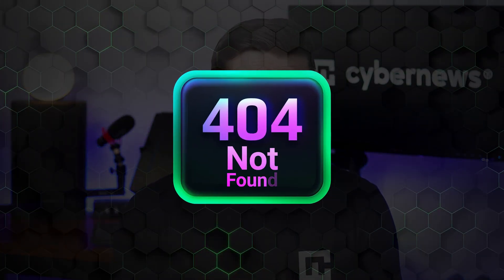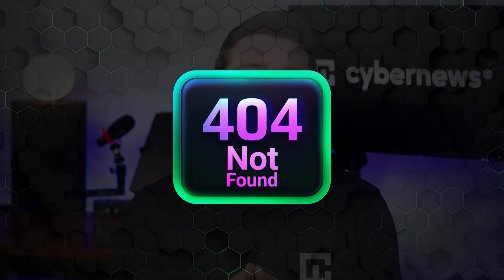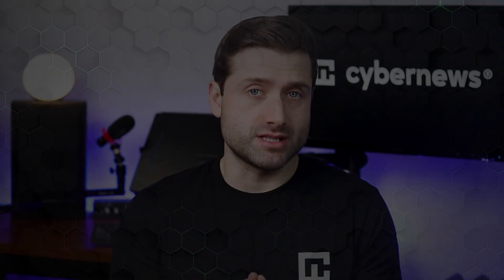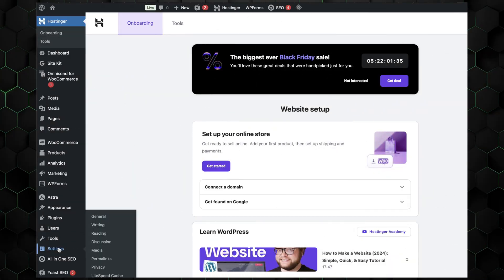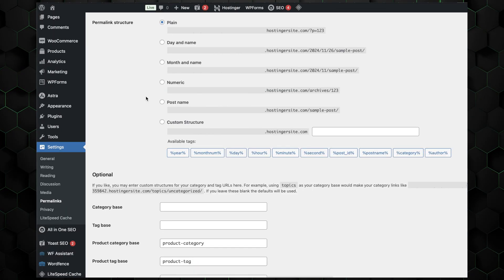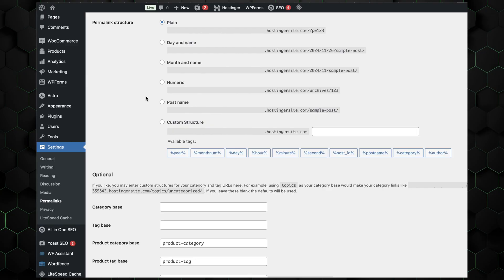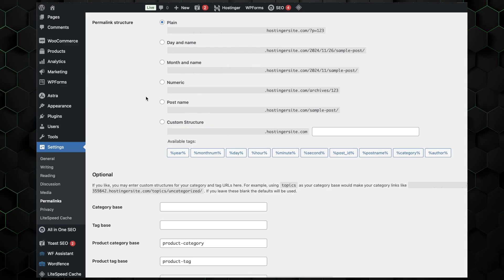If you're facing a 404 not found error, it could be due to broken permalinks. In that case, just refresh them by going to WordPress settings and then choosing permalinks. Take note of the current permalink structure for future reference.